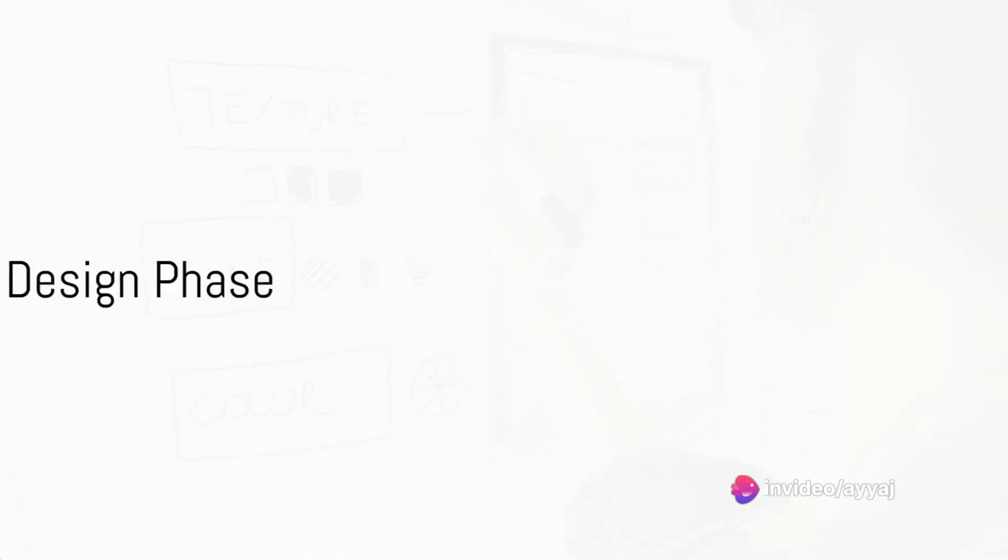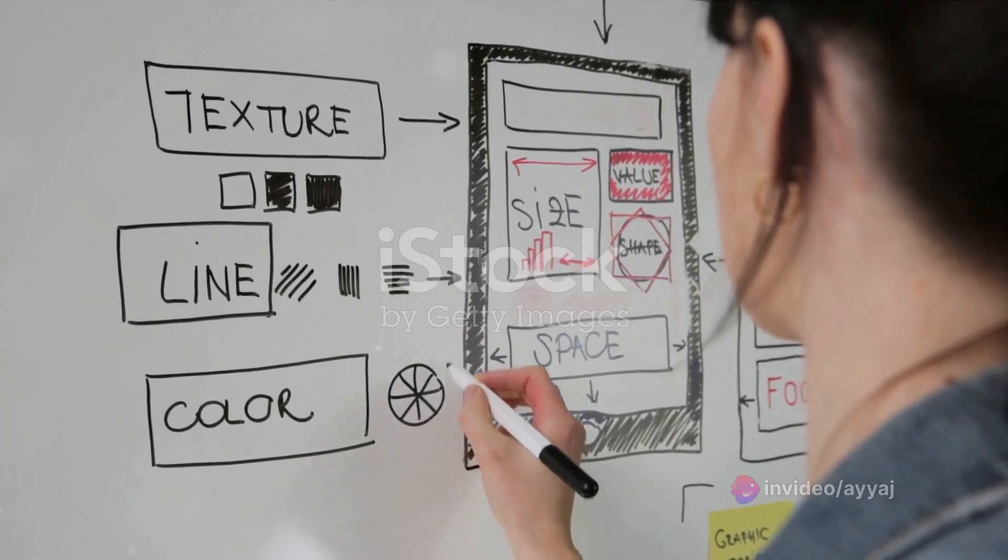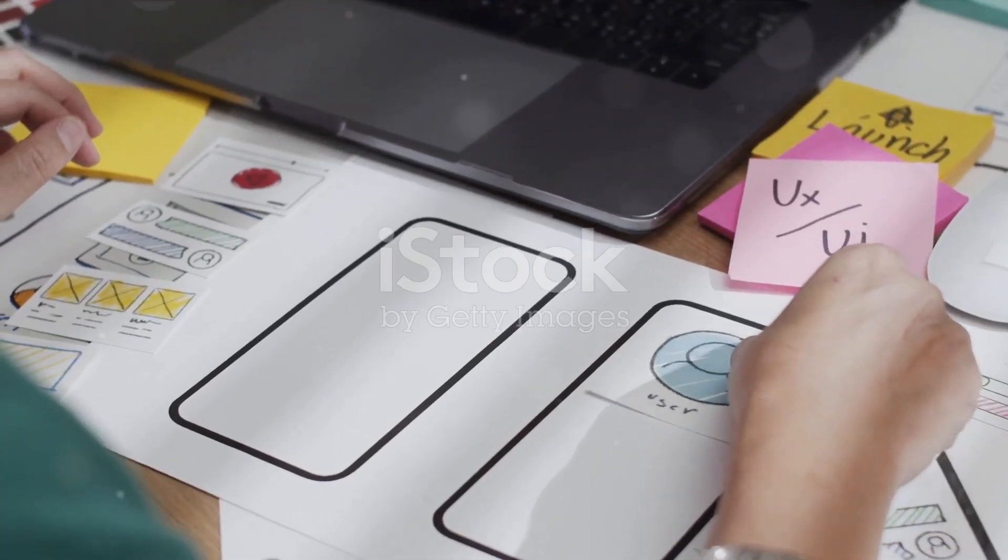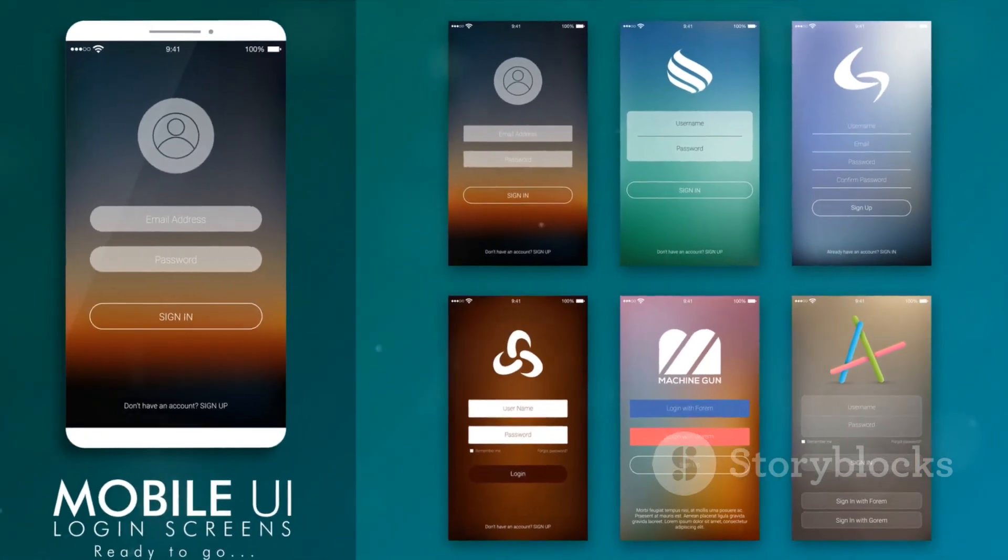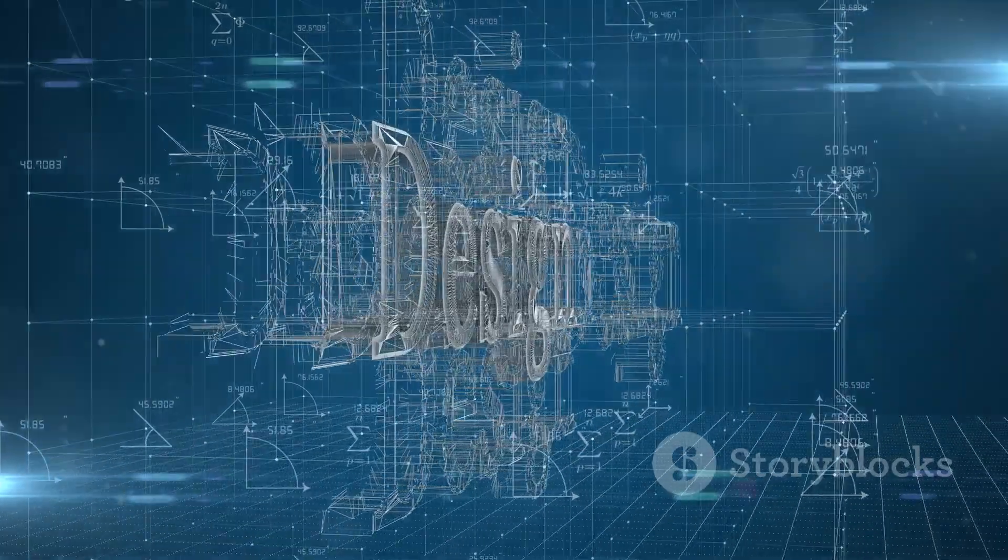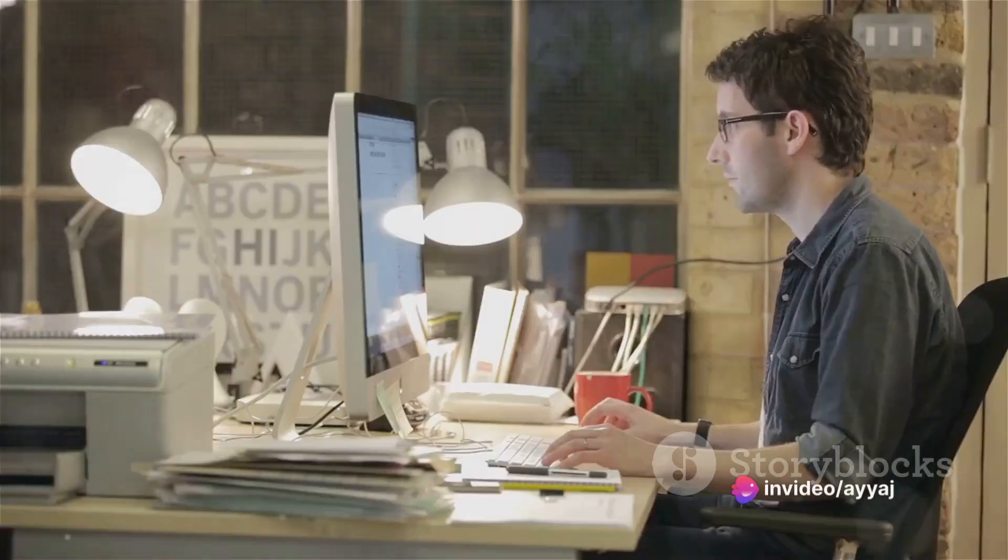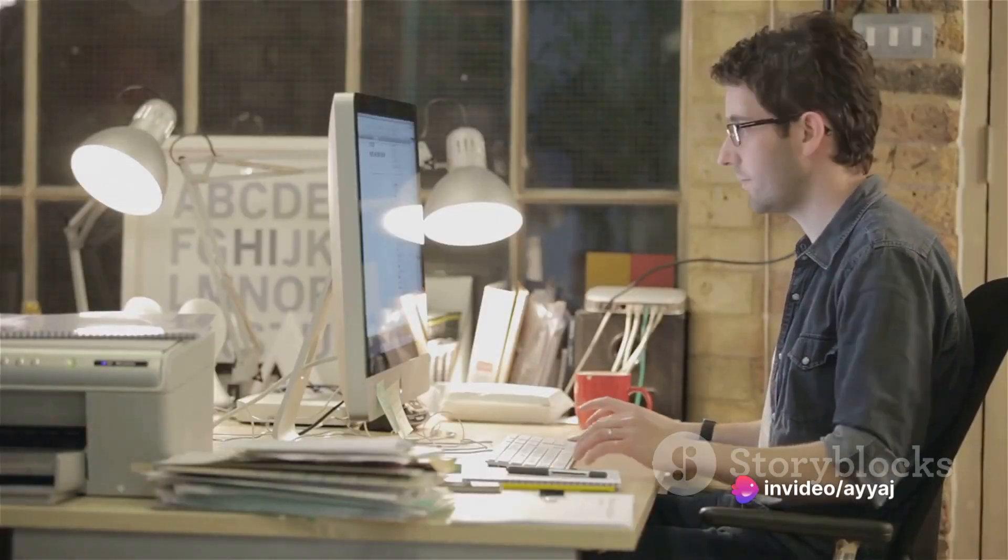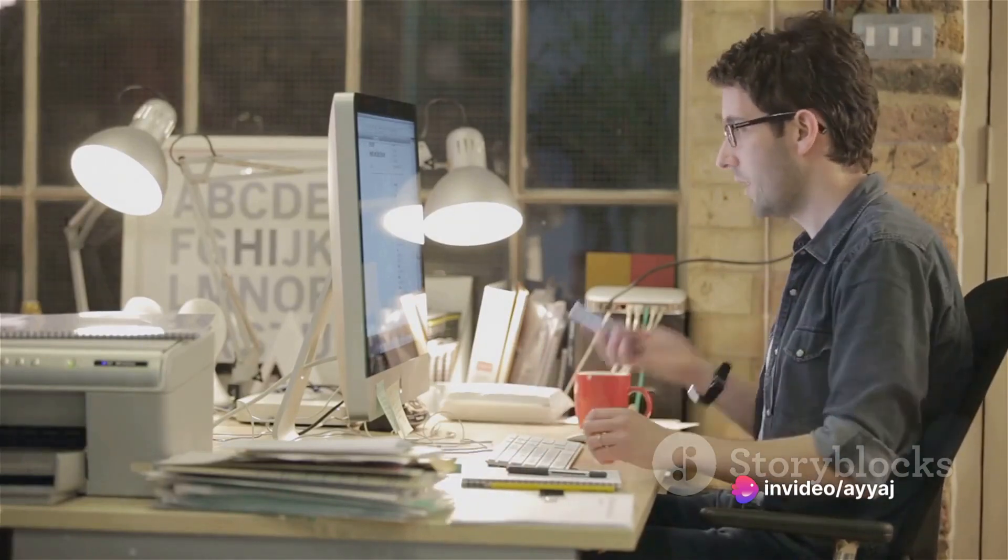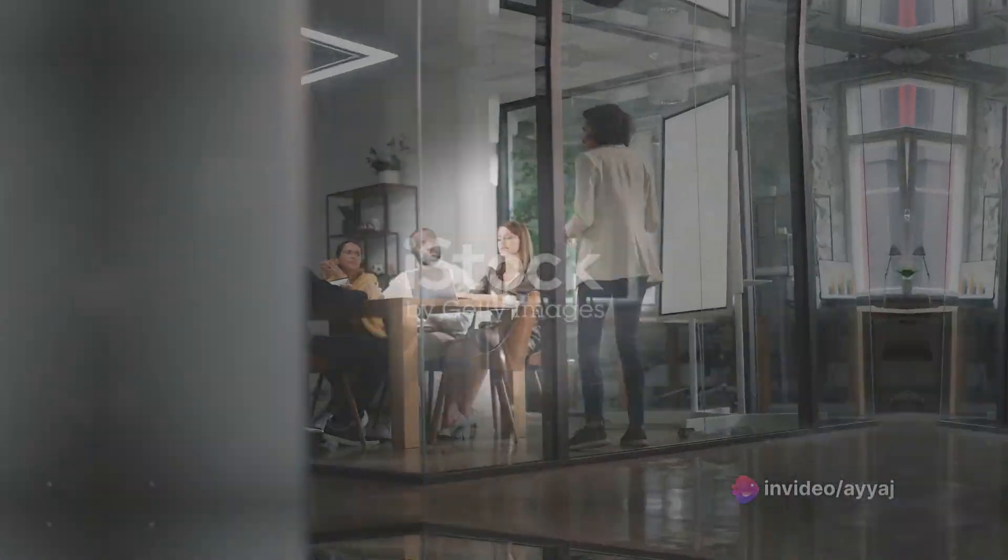With a clear understanding of the user and their needs, the design phase begins. This is where the magic happens. The design is not just about aesthetics, it's about functionality, usability, and accessibility. Every design decision, from the layout of a webpage to the color of a button, is made with the user in mind.